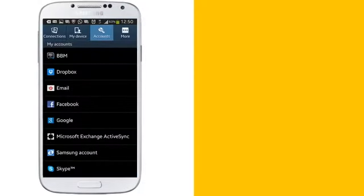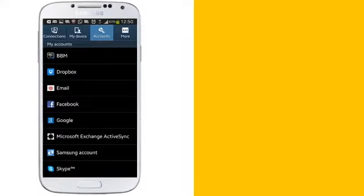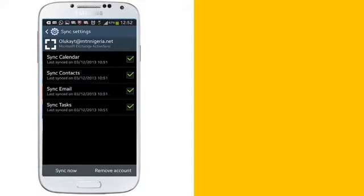Tap the account you want to sync. Now make sure the email account syncs and wait for it to match items for data and synchronization.